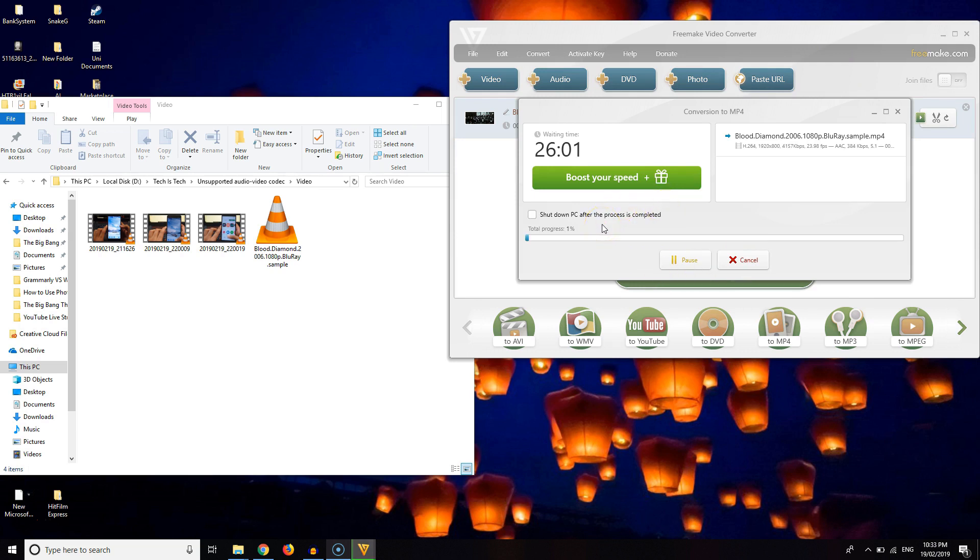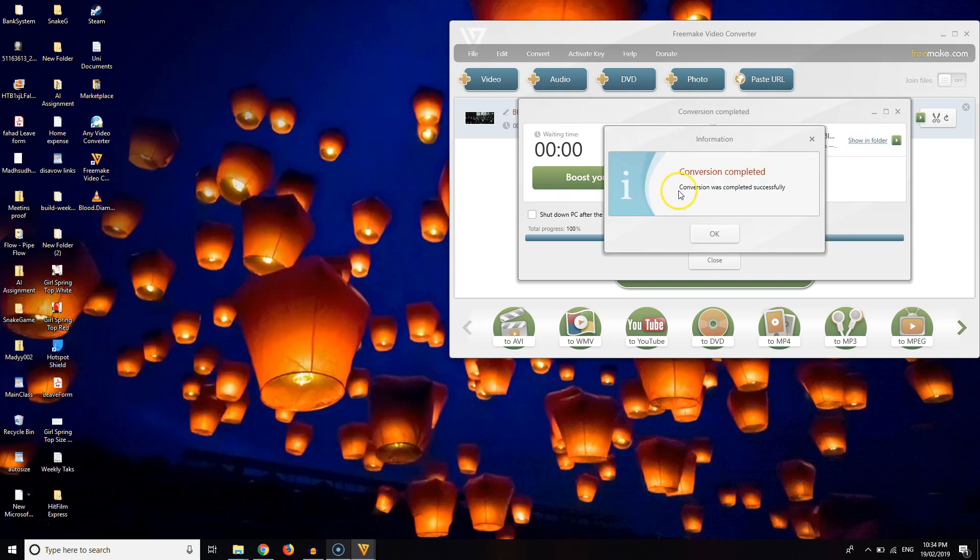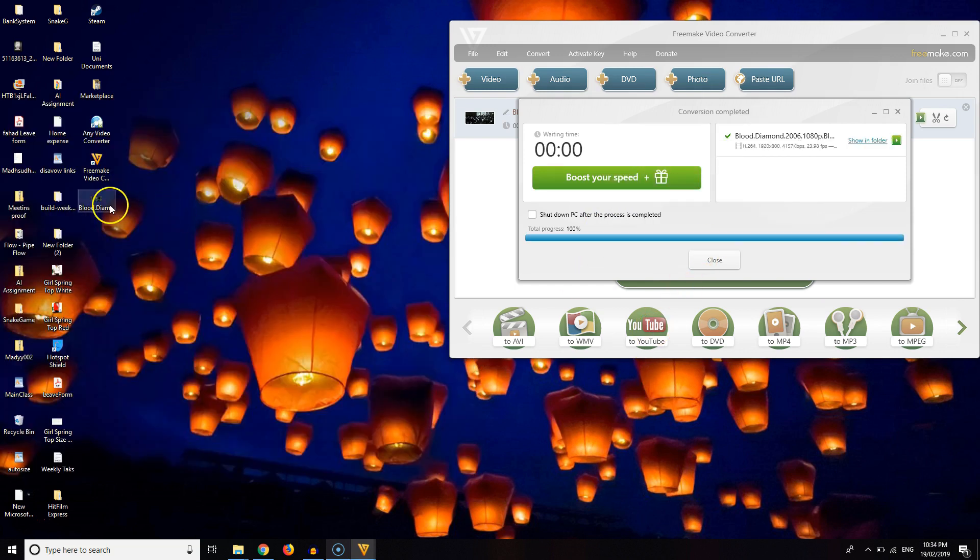The video will take some time to convert. Once it's converted you will be able to play. I will show you how the watermark is visible.